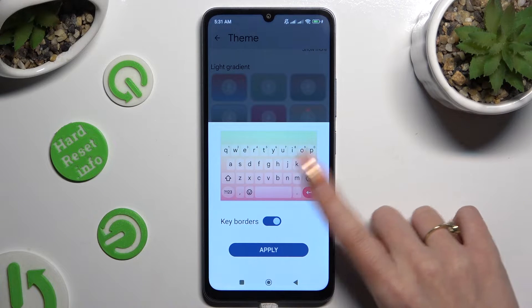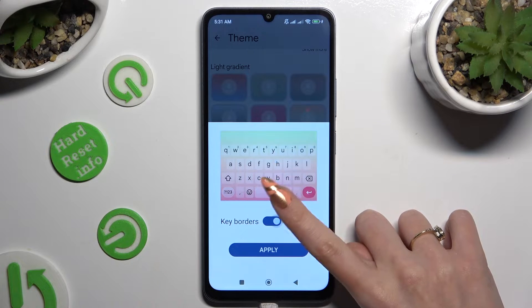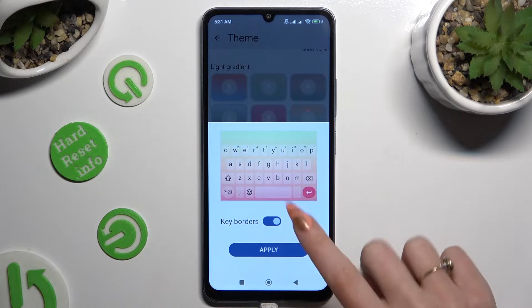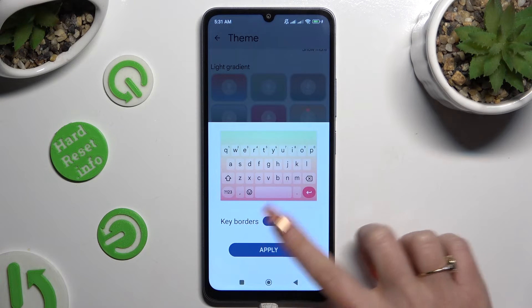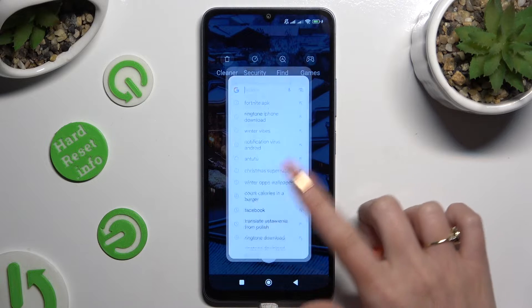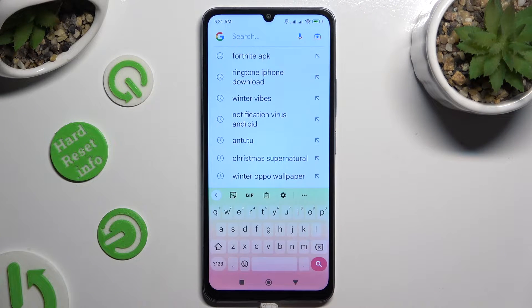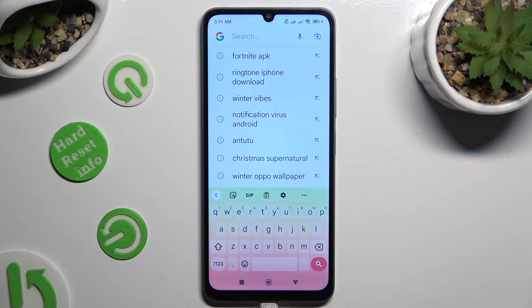Toggle the switch and then select Apply. So when I do that and go back, I can see that the theme of my keyboard has changed.